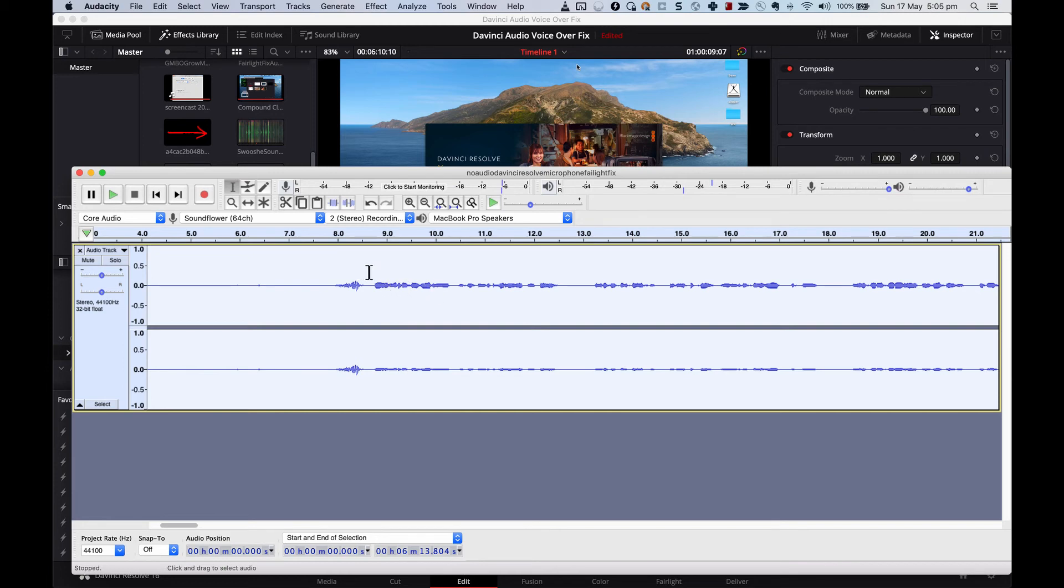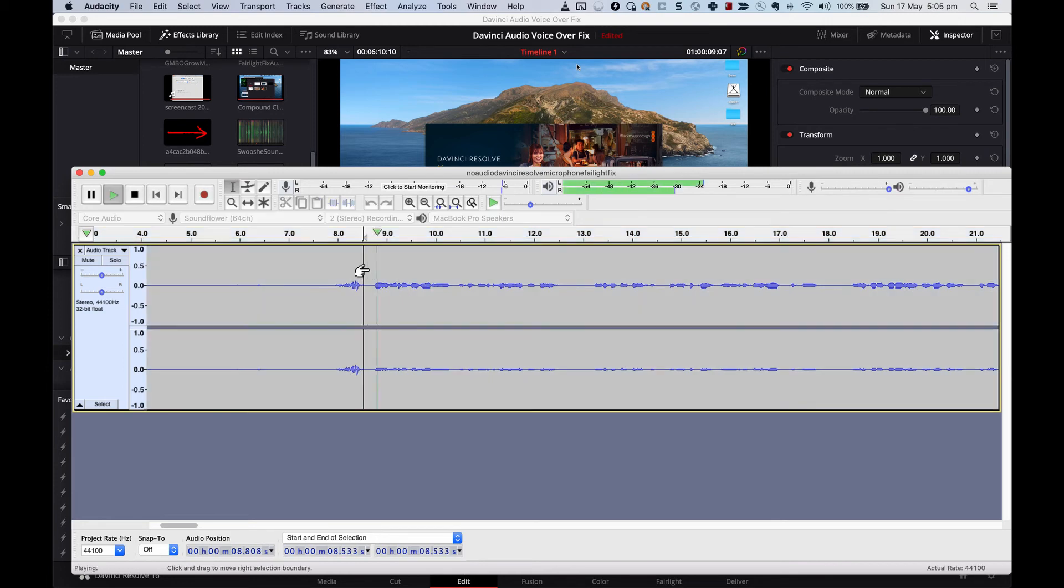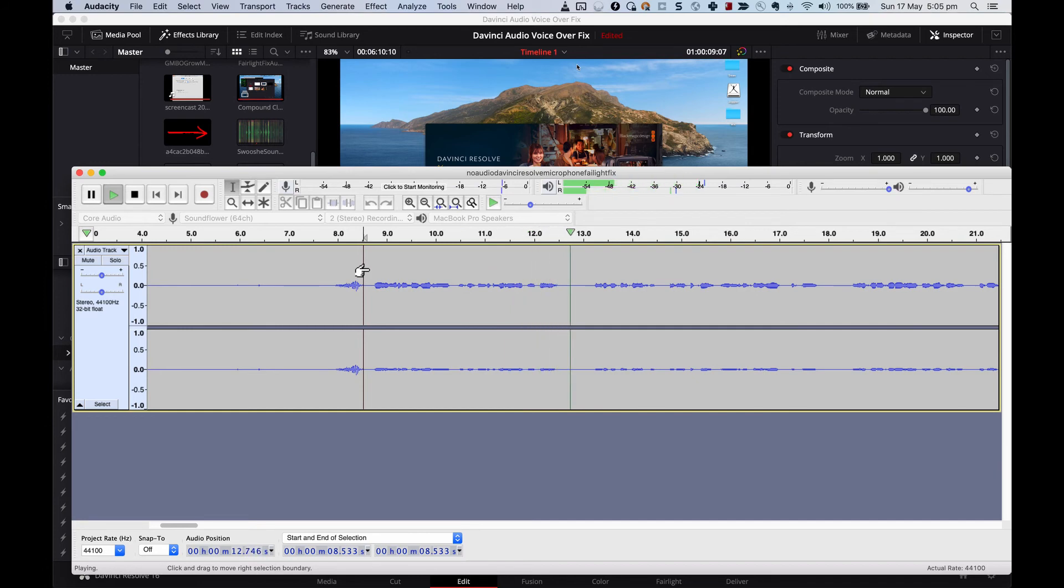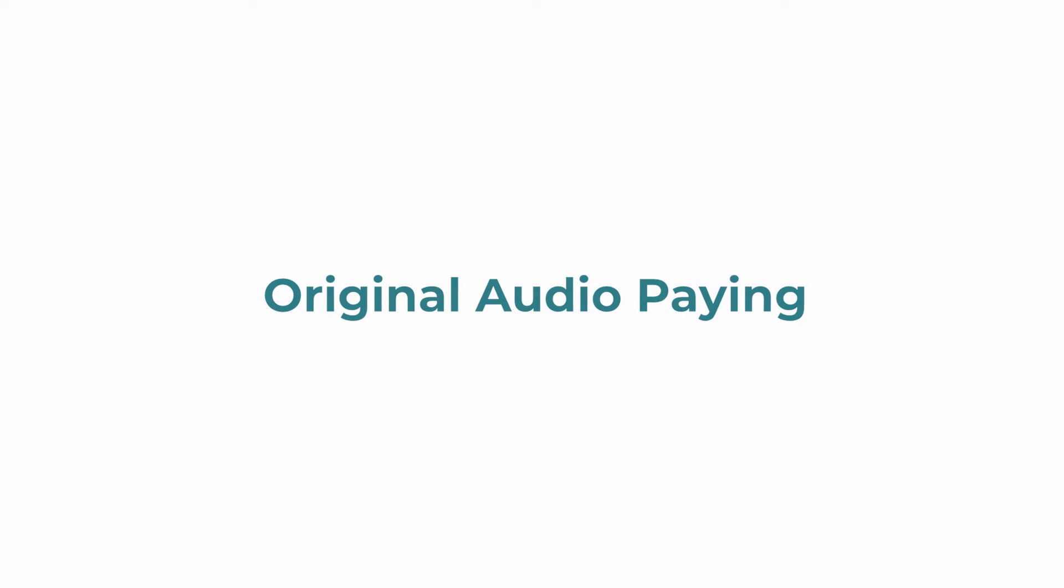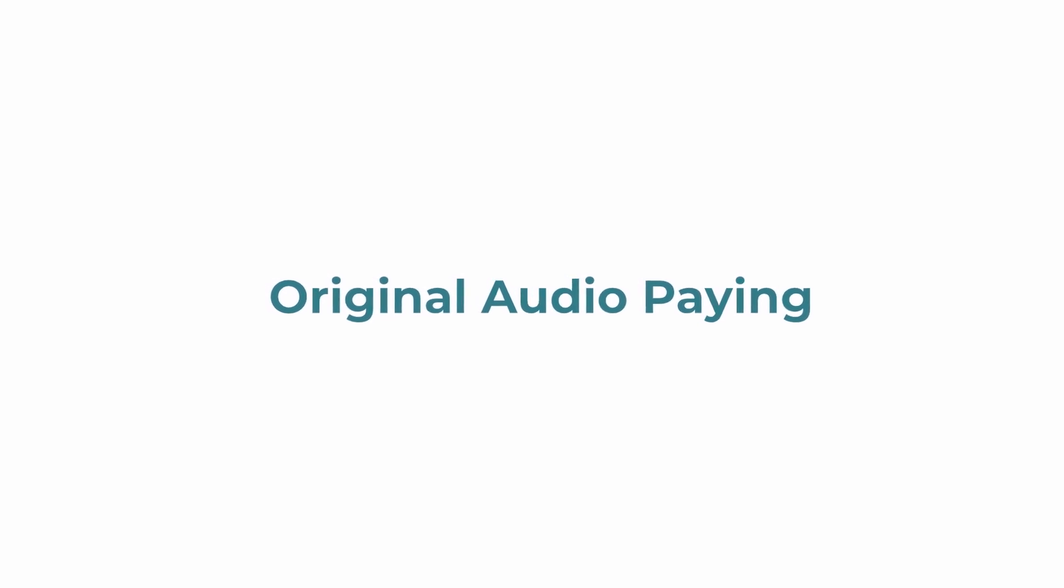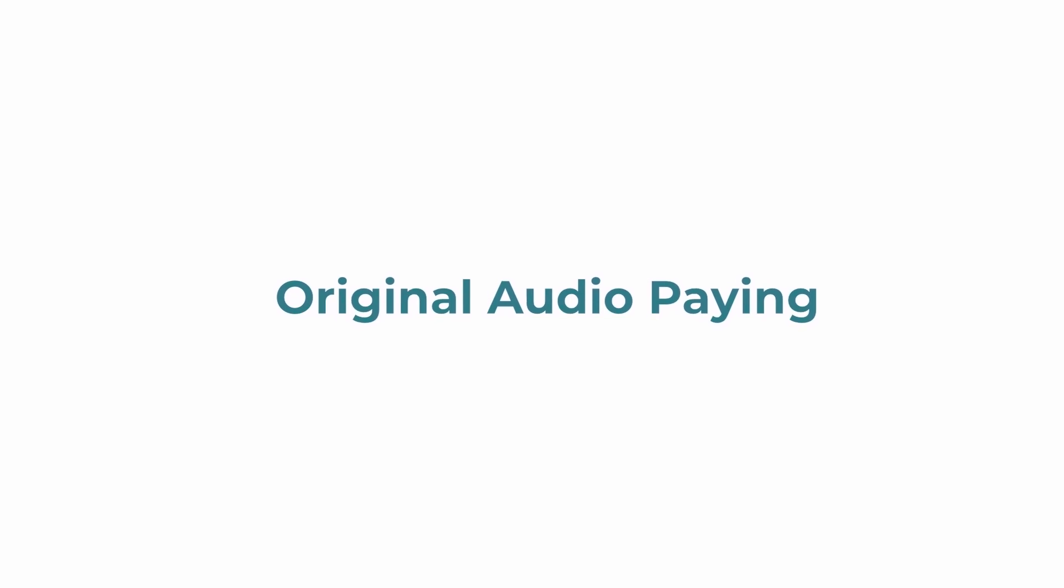OK, let's listen to this. Are you using DaVinci Resolve on a Mac and can't seem to get the audio working in Fairlight? I have exactly the same issue. I have a MacBook Pro. I'm using DaVinci Resolve 16 and when I try to record audio for a voiceover... Are you using DaVinci Resolve on a Mac and can't seem to get the audio working in Fairlight? I have exactly the same issue. I have a MacBook Pro. I'm using DaVinci Resolve 16 and when I try to record audio for a voiceover, there's no audio from my microphone.